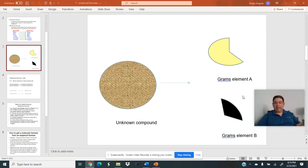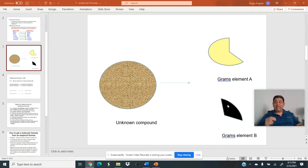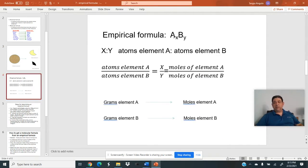Now, grams of element A and element B don't directly give you the ratio of atoms, because even though there may be more grams of element A than element B, element A might have bigger, heavier atoms. So there could be equal numbers of atoms, or more of A than B, or more of B than A — because every element has a different atomic mass and different size atoms. Just from the grams, we can't tell.